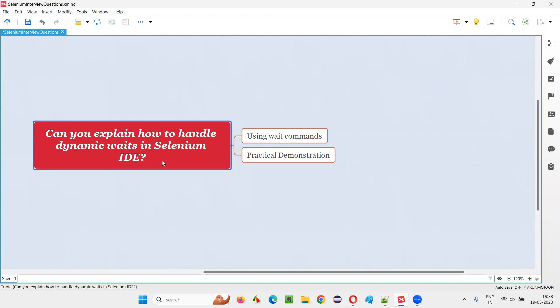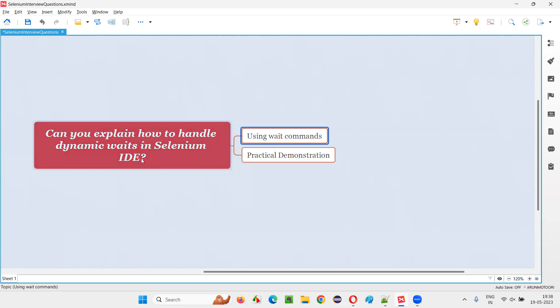Let me answer. In Selenium IDE, we have some commands known as wait commands using which we can dynamically wait. Let me practically demonstrate one scenario for you.